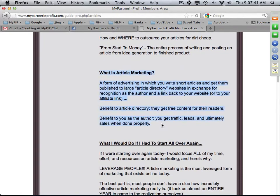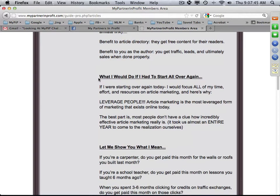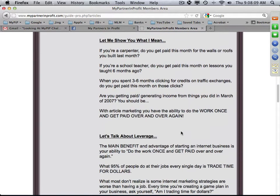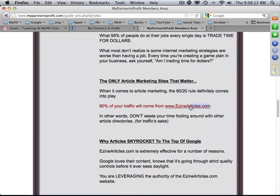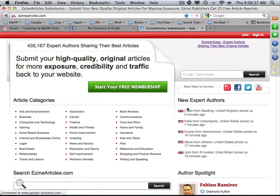One important point Paul makes: if he had to start all over again — without his autoresponder of over a million people or his team relationships — he would focus all his time on leveraging people. One of the best ways to do that is article marketing on one site, because 80% of traffic from all e-zine type traffic comes from one place: EzineArticles. Don't waste your time with any other article directories.